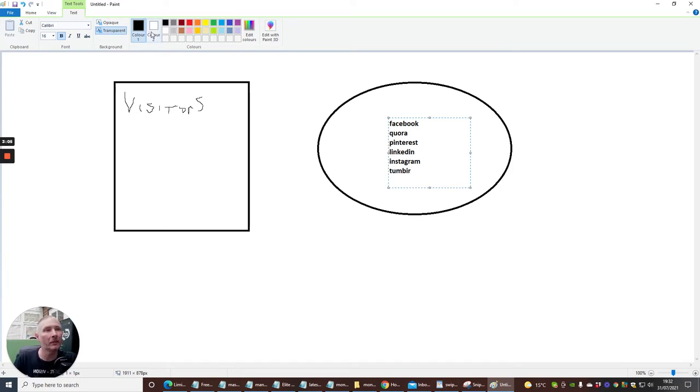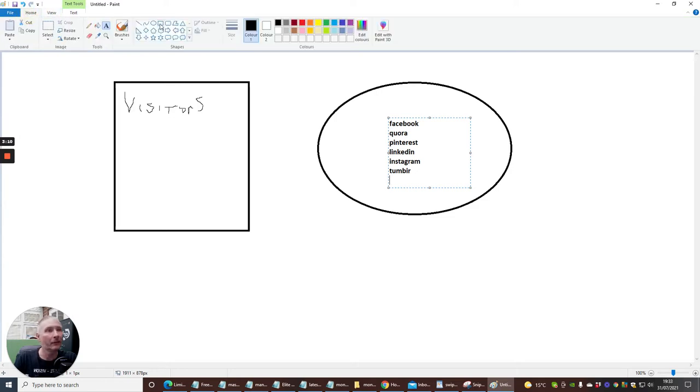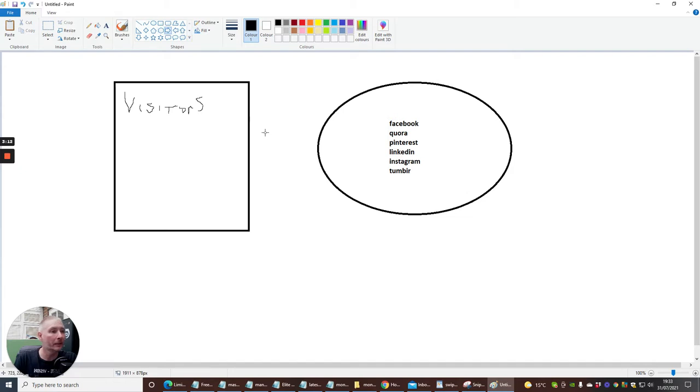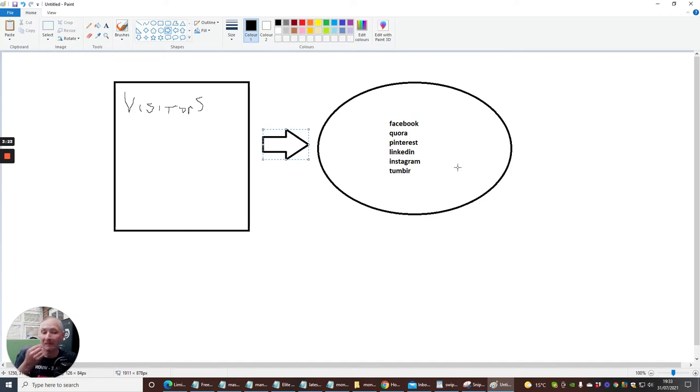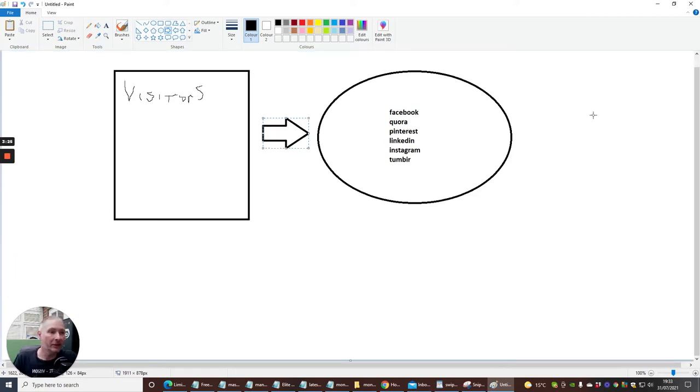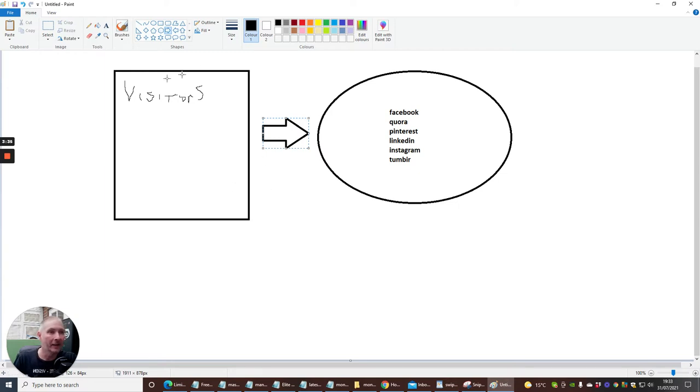And then what you can also do is, here's the arrow. We'll put this arrow here. So, what basically happens is we have visitors that are now going into Facebook, Quora, Pinterest, LinkedIn, Instagram, and Tumblr. Now, this system used to work many years ago. Nowadays, there is a better system which will work better. And I'm going to show you how to do that.